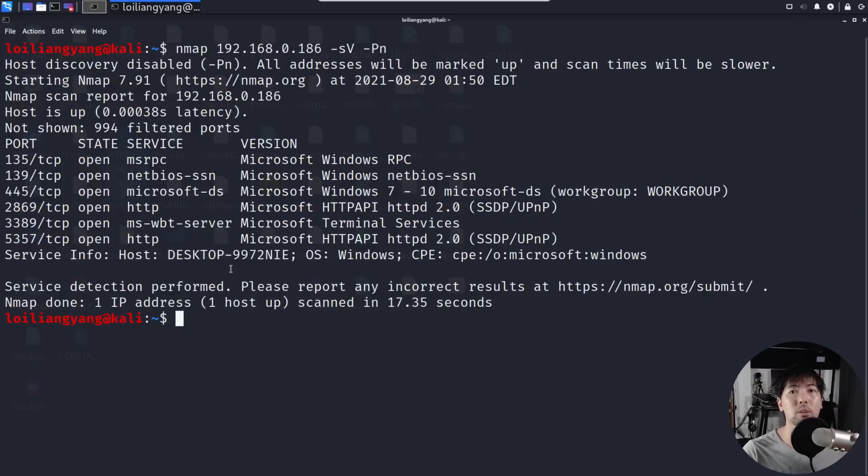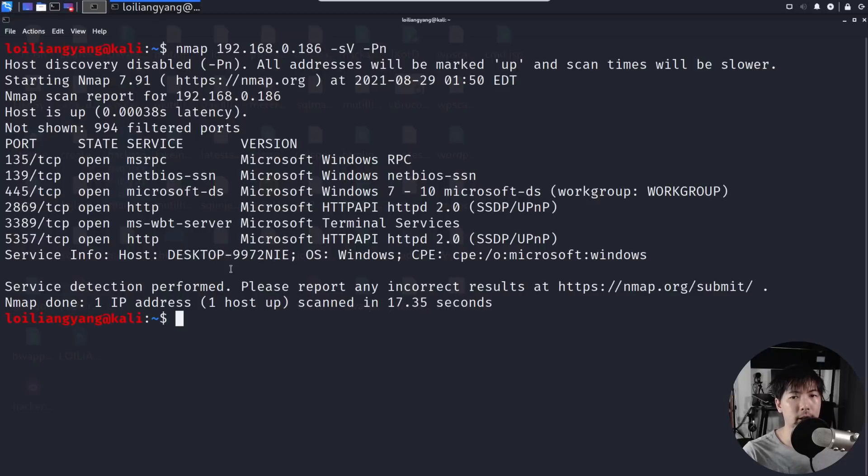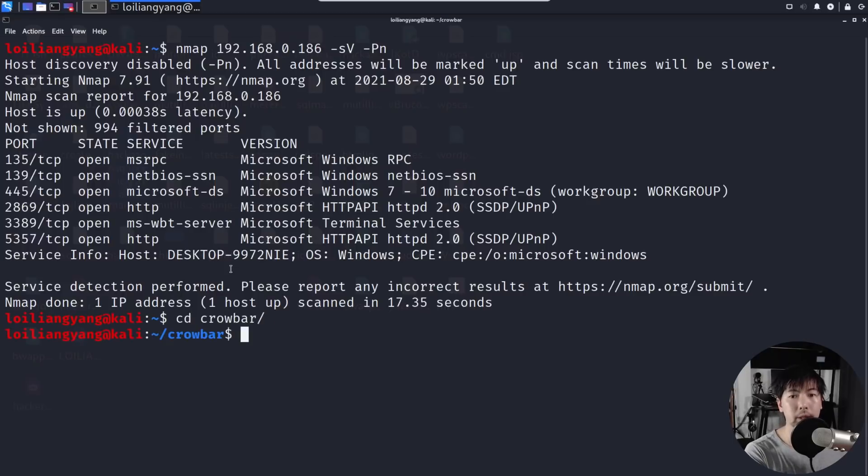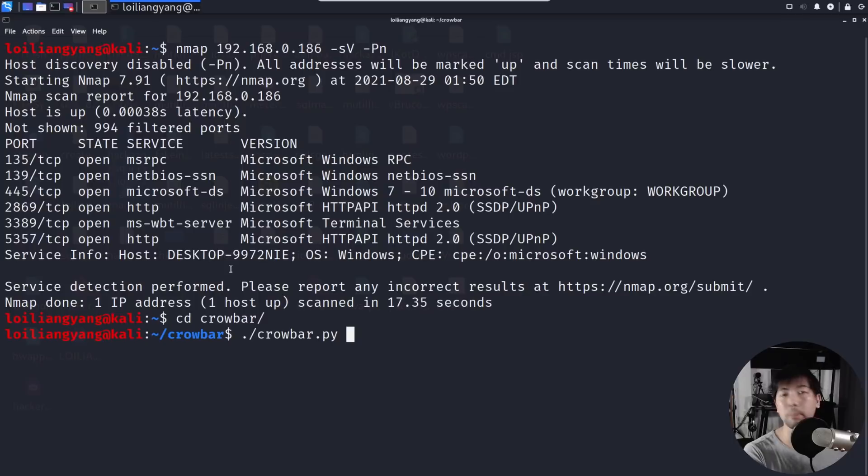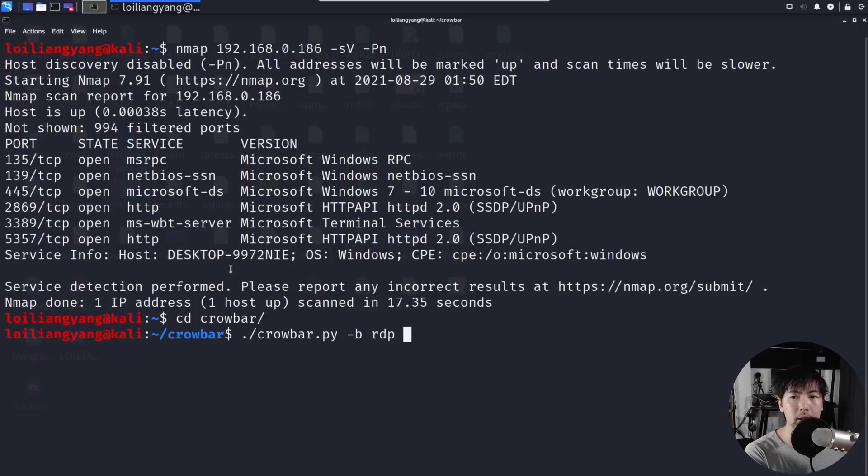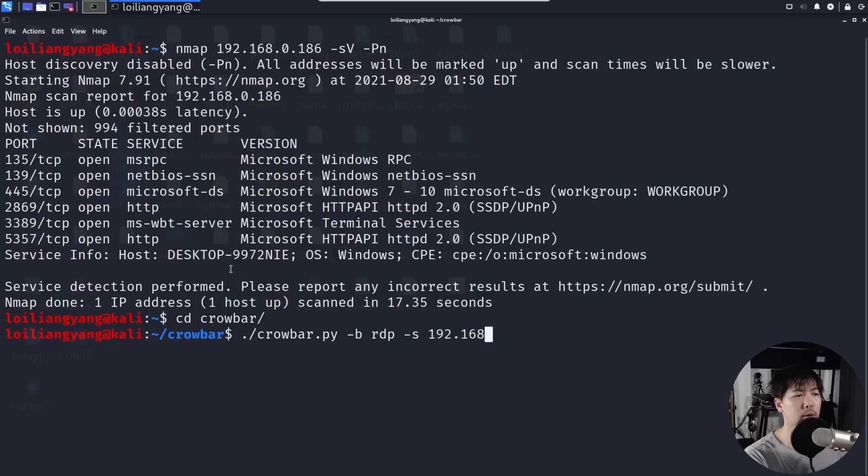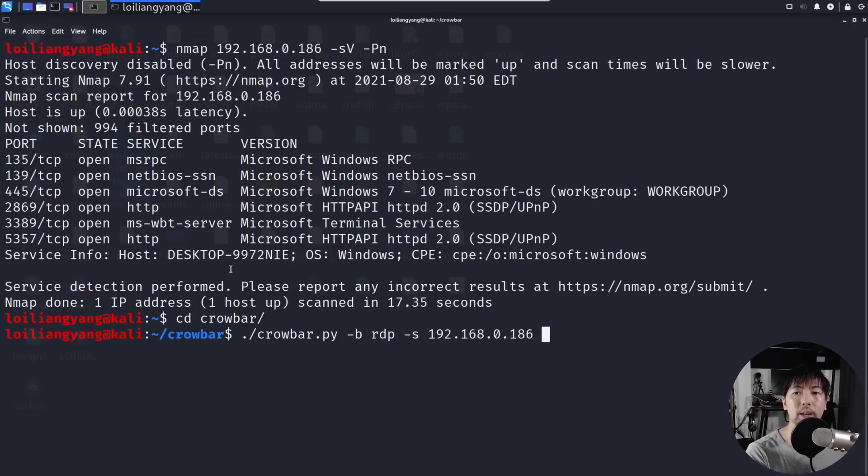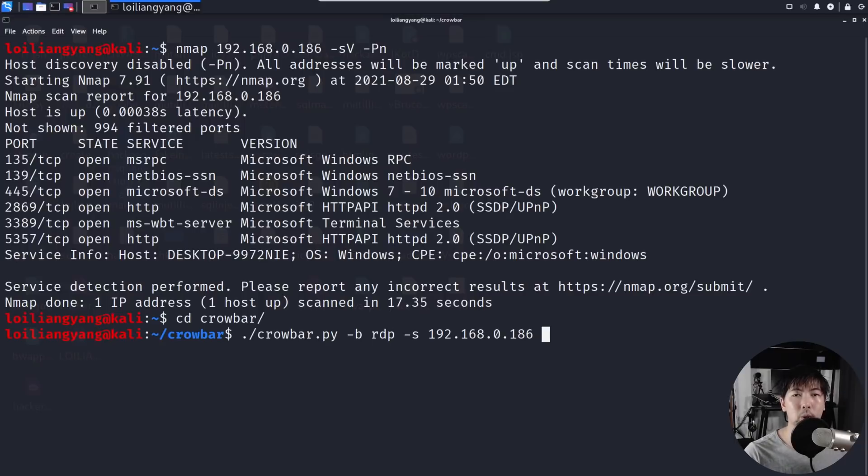The first thing we can do is to use Crowbar as our tool to run the attack against the device. So what we can do now is go ahead and cd into crowbar, and once we're in here I can do a ./crowbar.py. So this is a Python file and I can enter -b to specify the protocol that we're using, so in this case RDP, followed by -s which is the target IP address 192.168.0.186. And the next thing that I will be able to do is to specify the username as well as the password file in order for us to run the attack against the device.